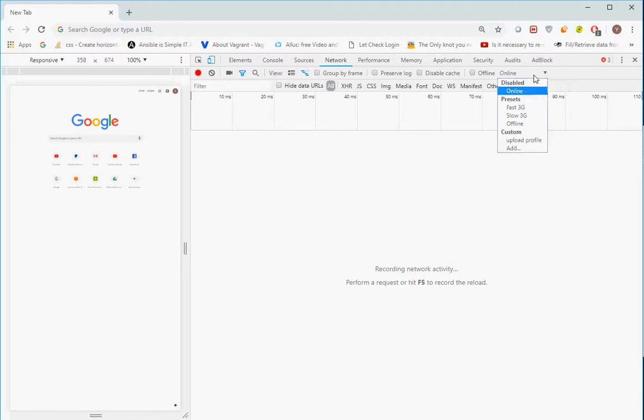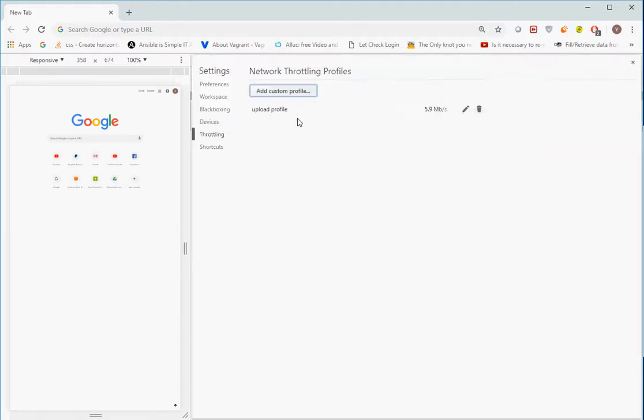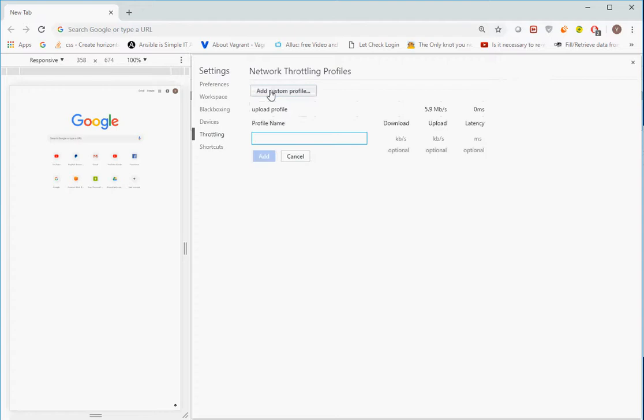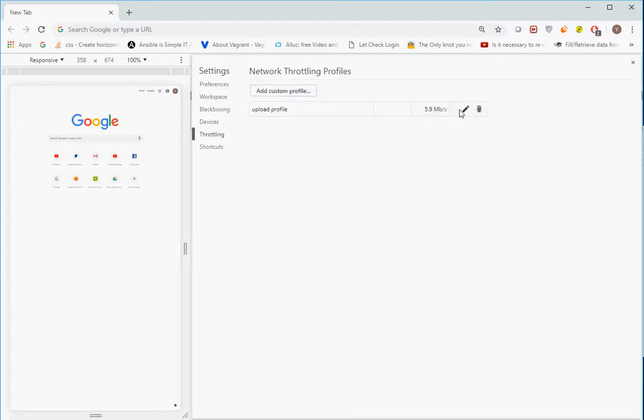For the profile name, you can give anything like ABC or XYZ. Once you do that, you have to provide an upload speed. By default it's zero, which means it can be unlimited.